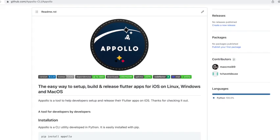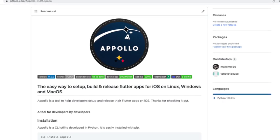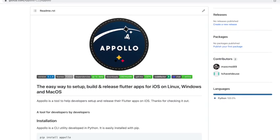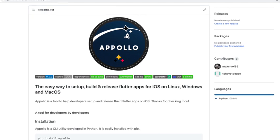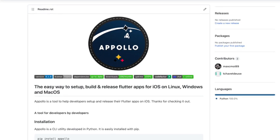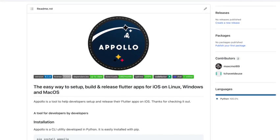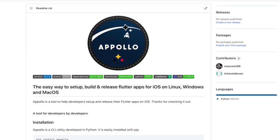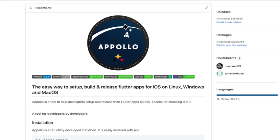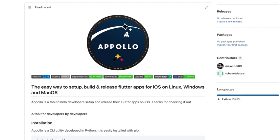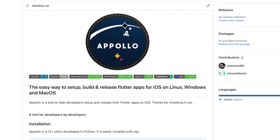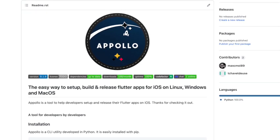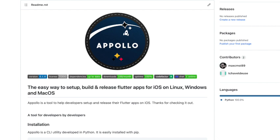In this short video, I will teach you how to access Xcode on Windows. It's super easy. This requires a CLI tool named Apollo and a remote desktop application named Spice. Installation instructions can be found in the description of this video.